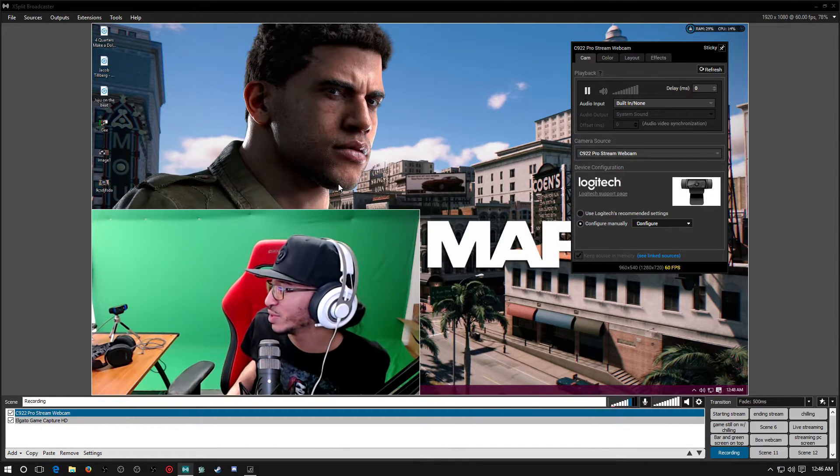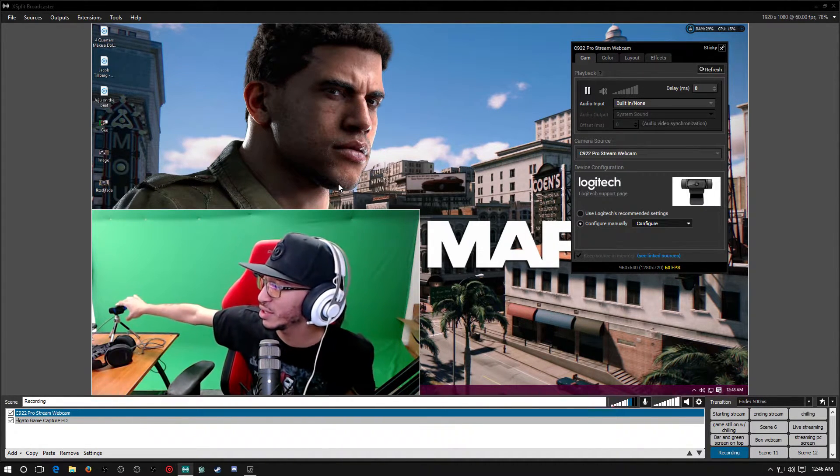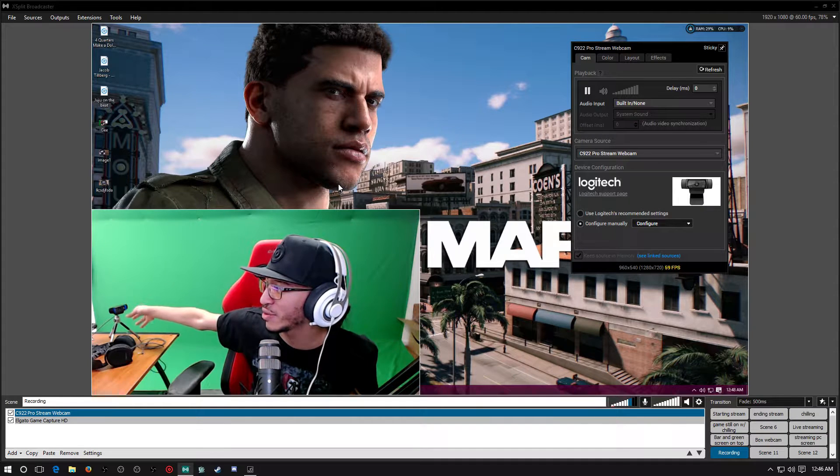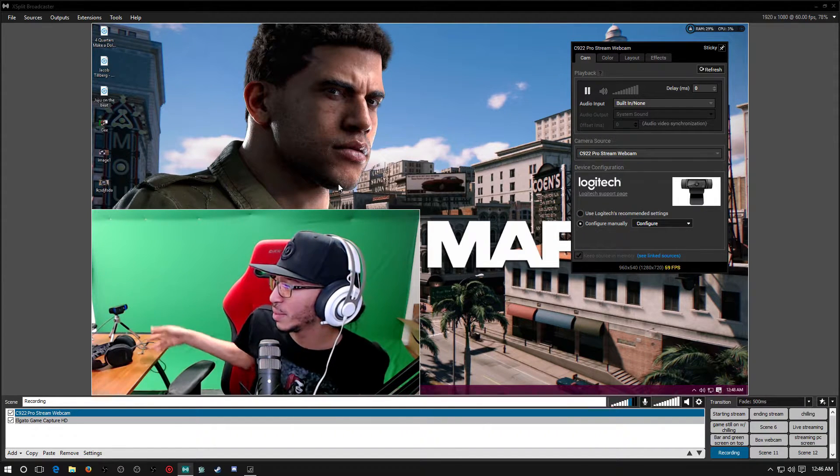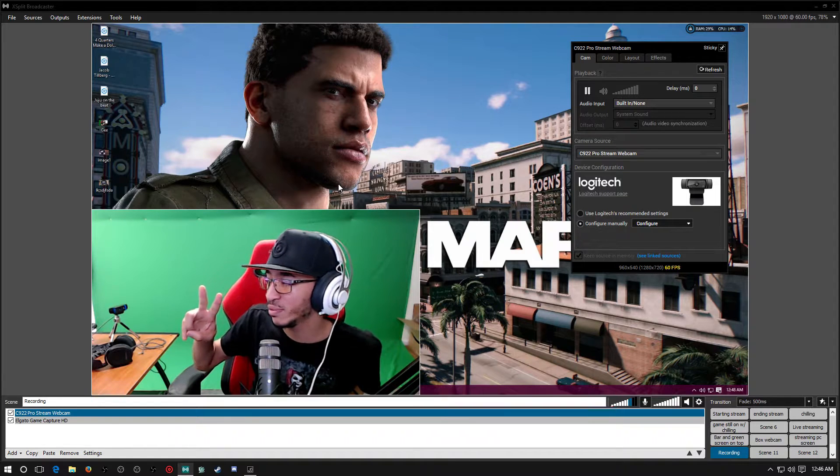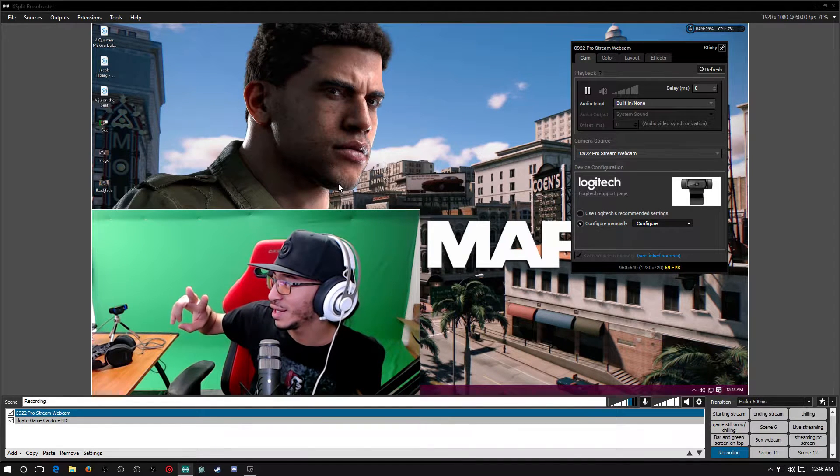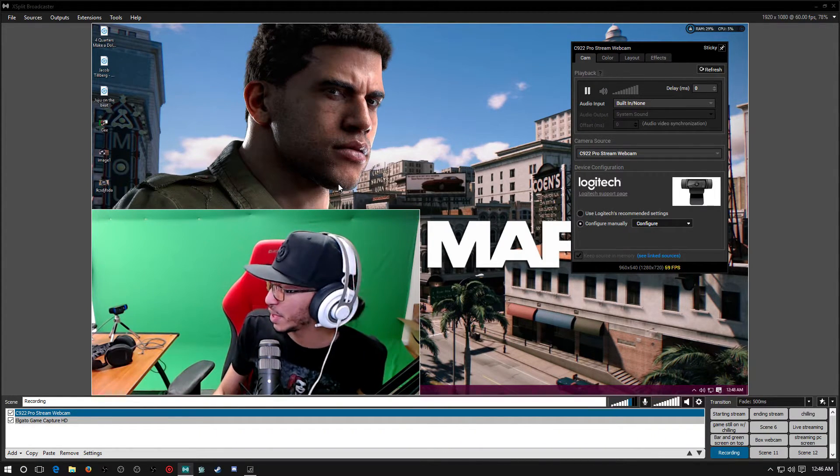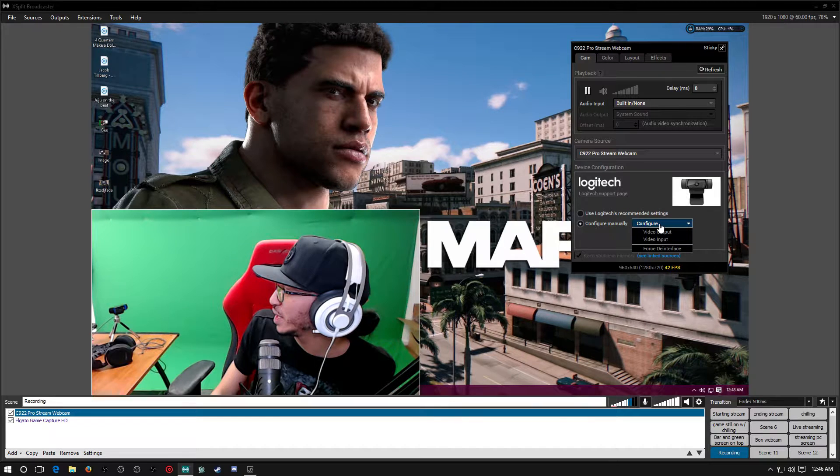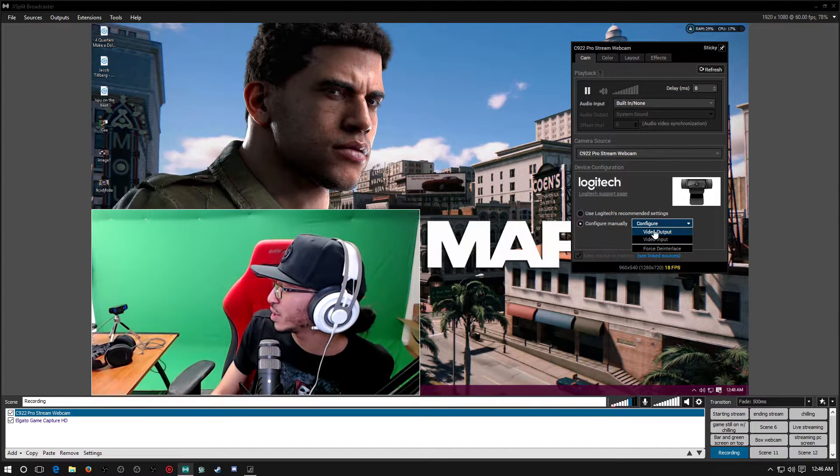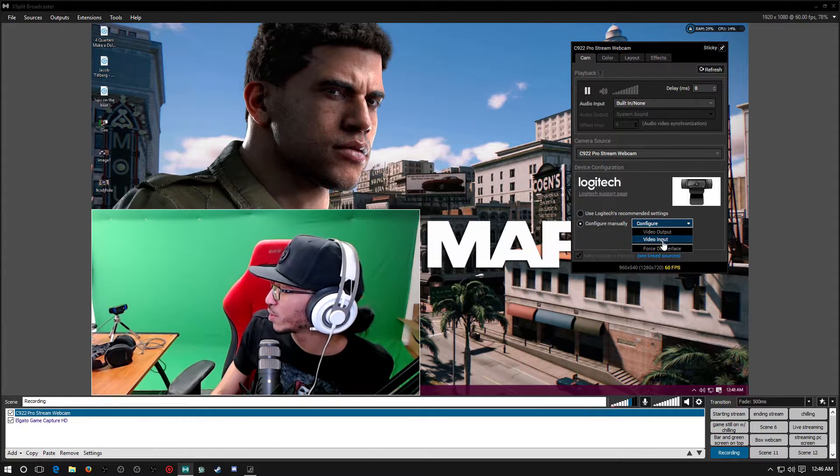This webcam right here that's in the background that you guys see, that is the old webcam, that's the Logitech C920. I got two of them and all together I got three webcams. But anyways, we're going to go ahead and drop down this menu again.